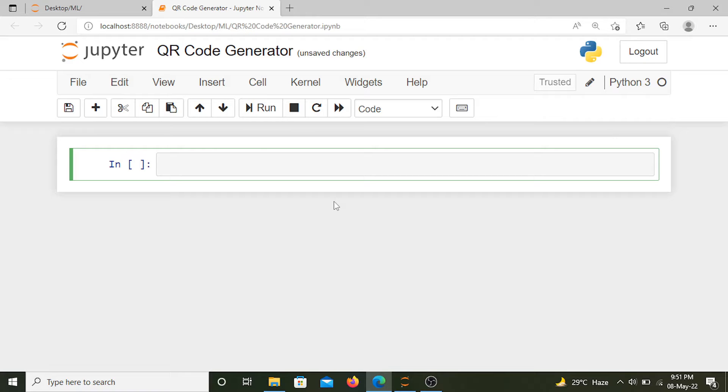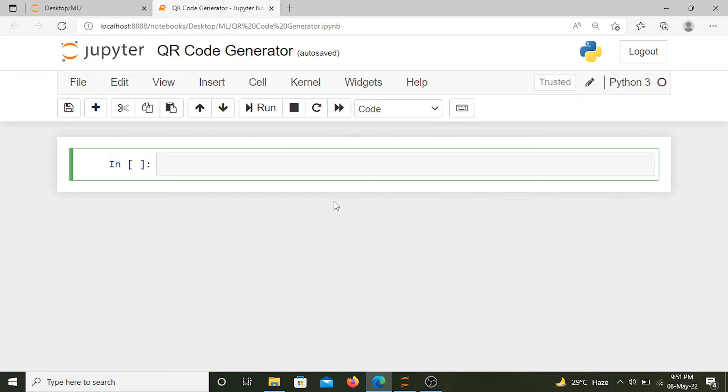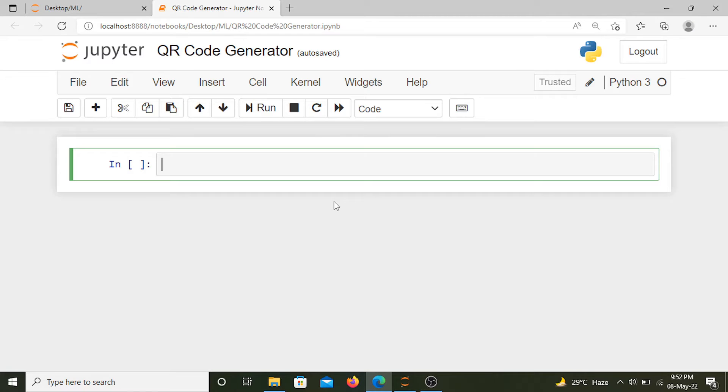In this video, you will create a QR code using Python. To help us with that, we need to install a Python library called qrcode. This library helps us in creating QR codes for our data.